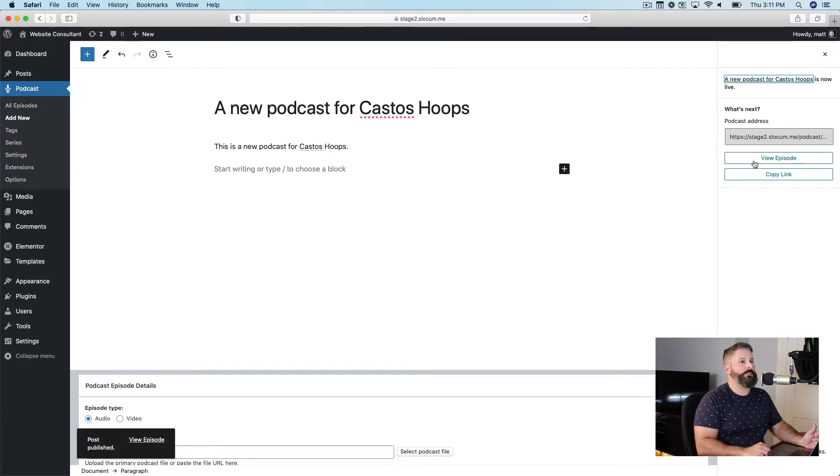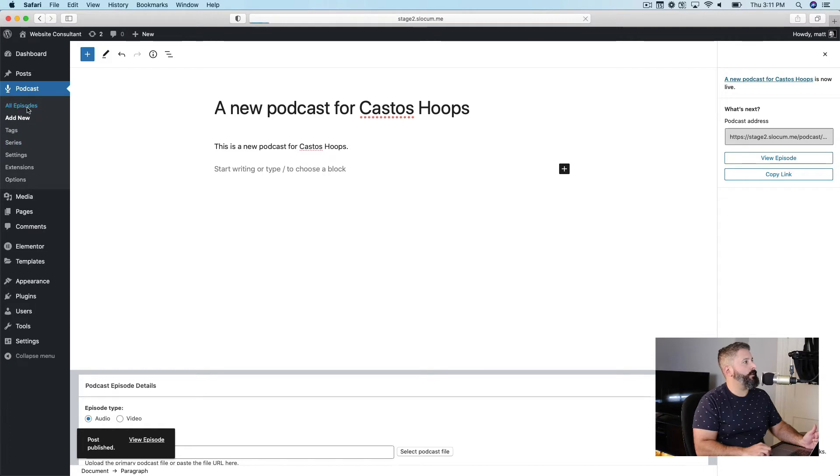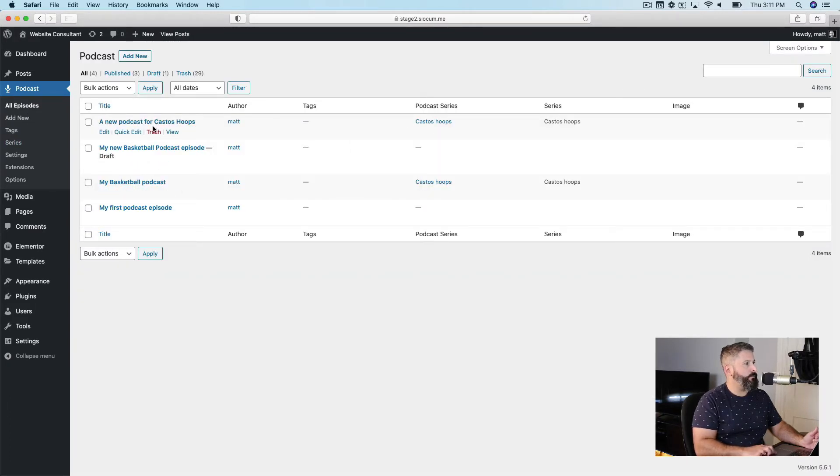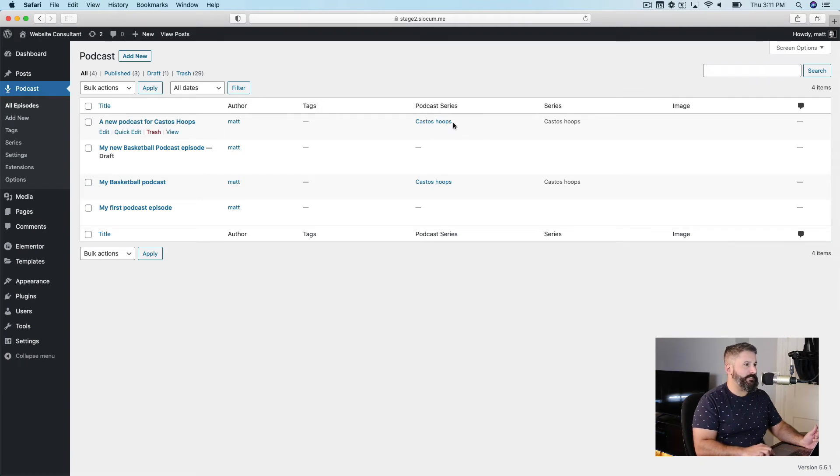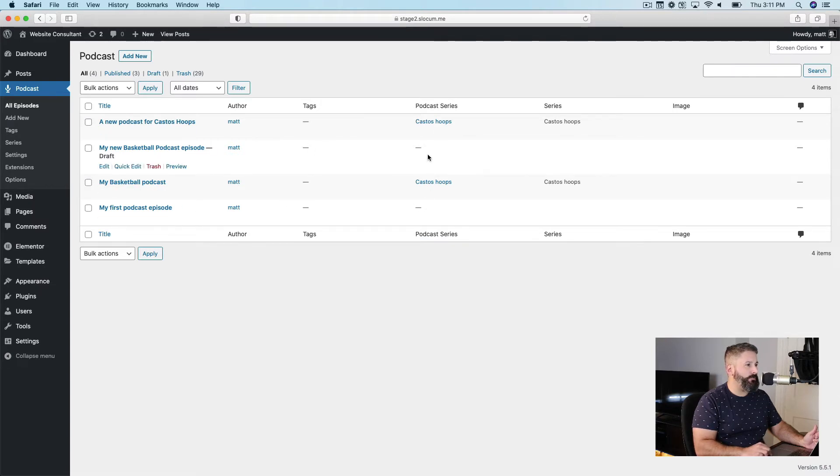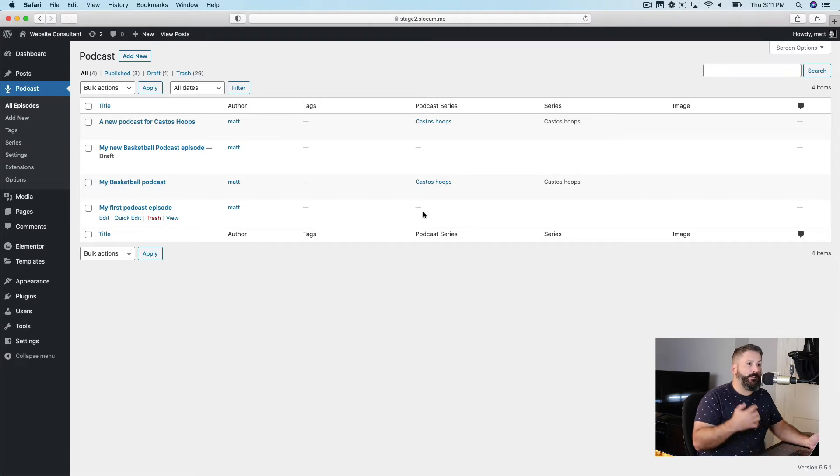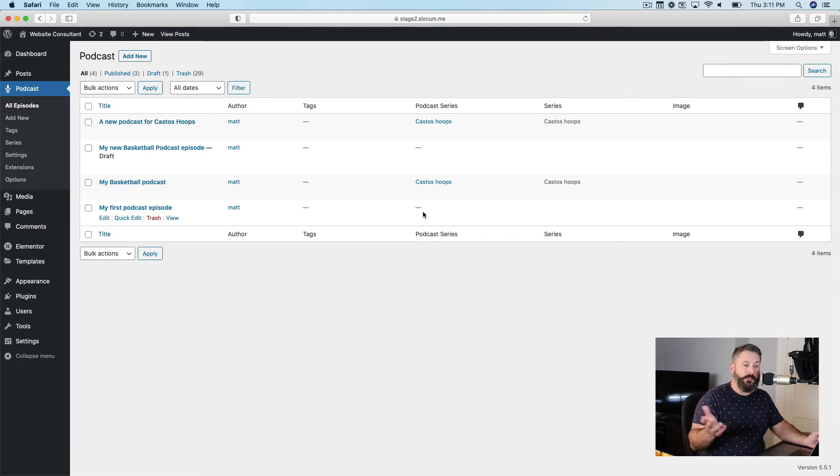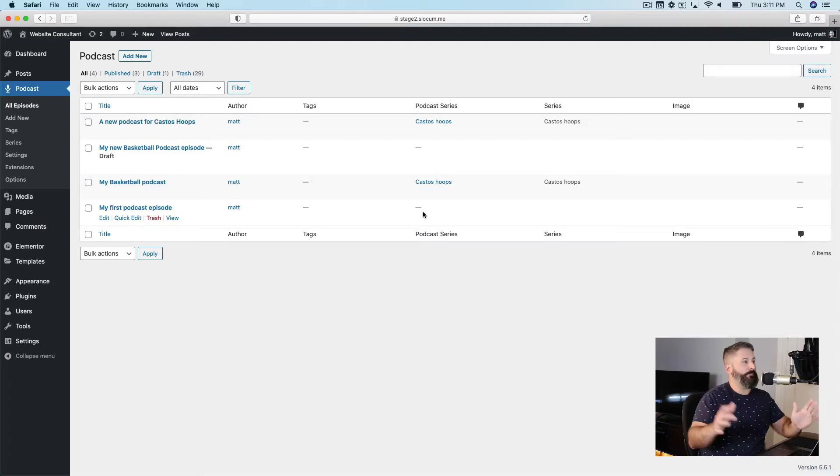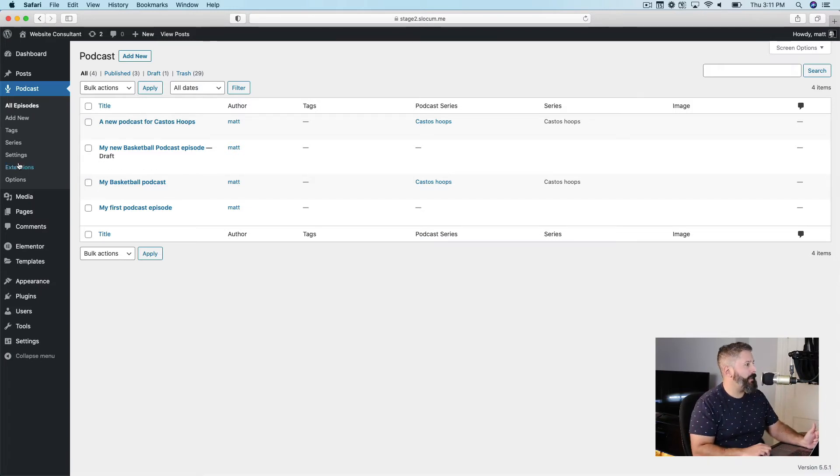And that'll change it. You'll see these two episodes right here, a new podcast for Castos Hoops, and the podcast series is Castos Hoops. These episodes that were published here, they have no series checked off, so they're going to go into the default feed. That will go into the greater CSN podcast network.